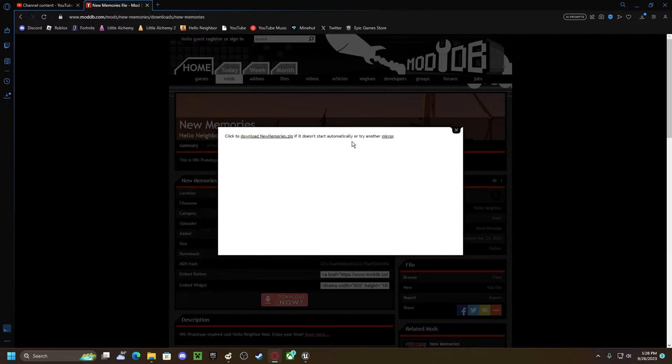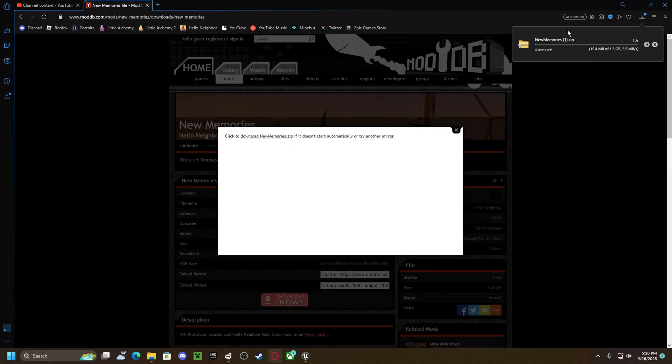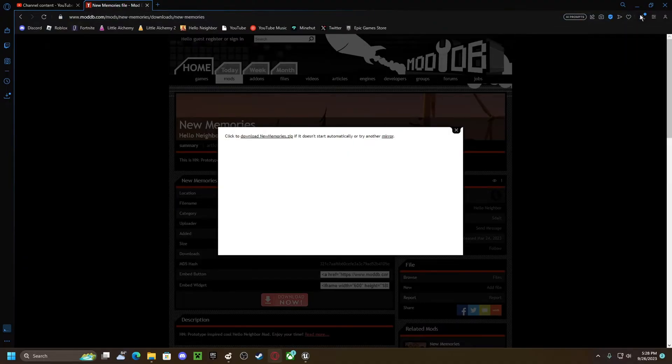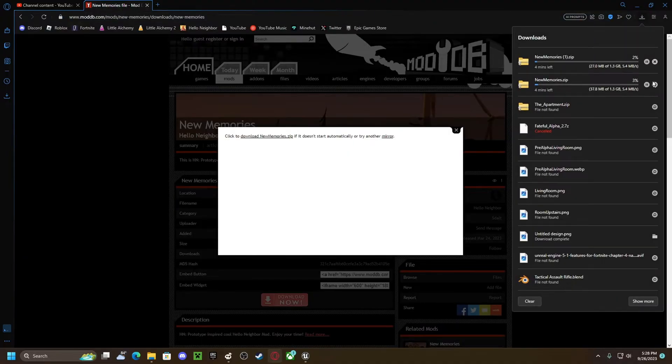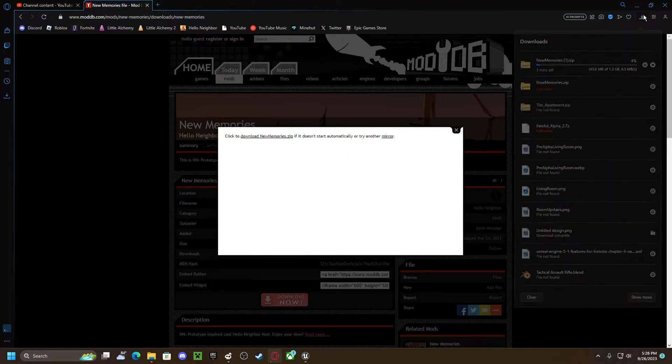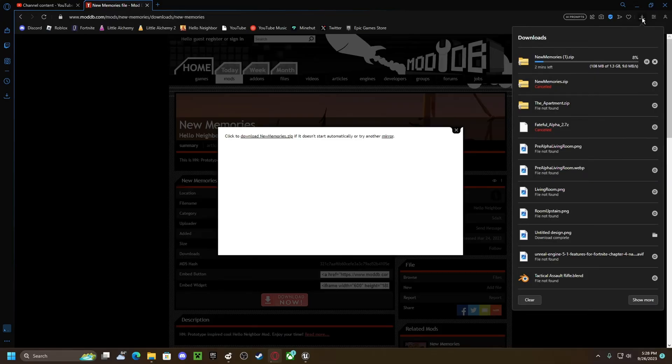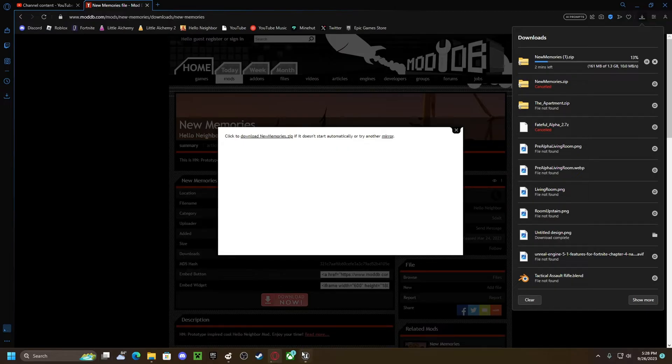Make sure you download the zip file, because for some reason, for me, it might be just for me, but raw files don't work for me. I don't know why, but it doesn't. So you want to make sure you do that.